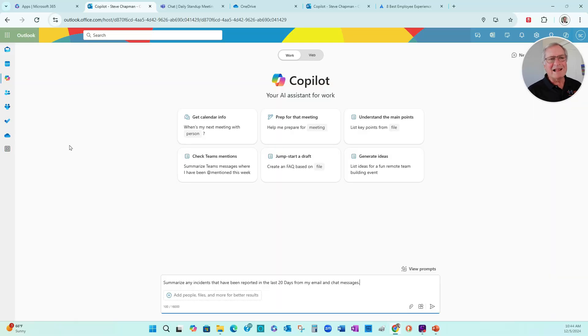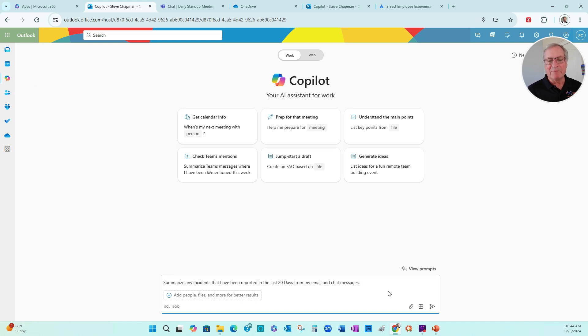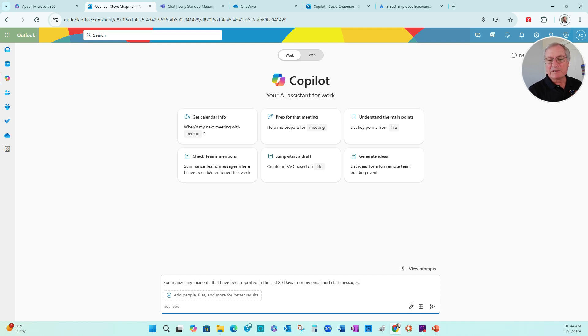So Kylie's in her Outlook. She's looking at her inbox. She uses Copilot over here, has a simple prompt summarizing incidents that have been reported in the last 20 days. It's going to look at emails and also team chats.